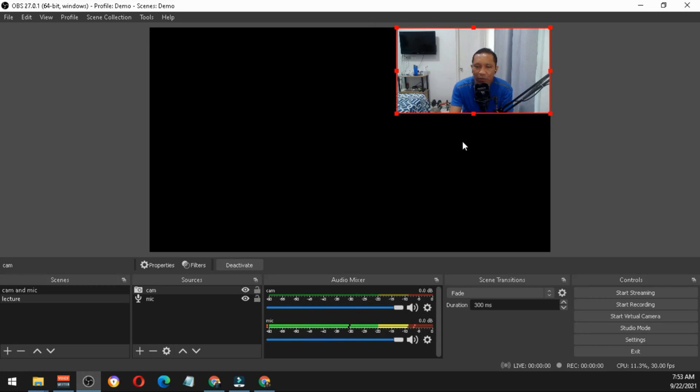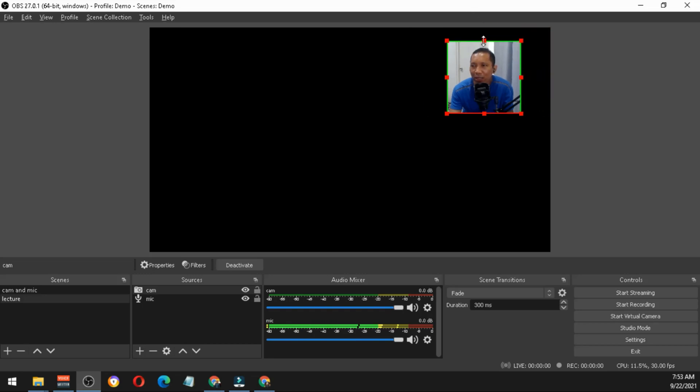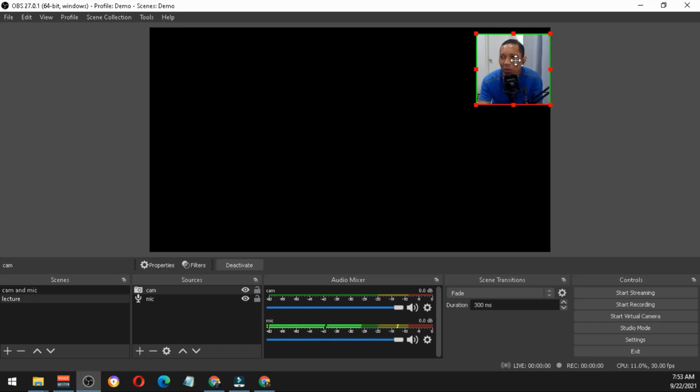If you want to trim your camera, just press Alt and move this on both sides so that you will crop your video because you're not really that important in the lecture.